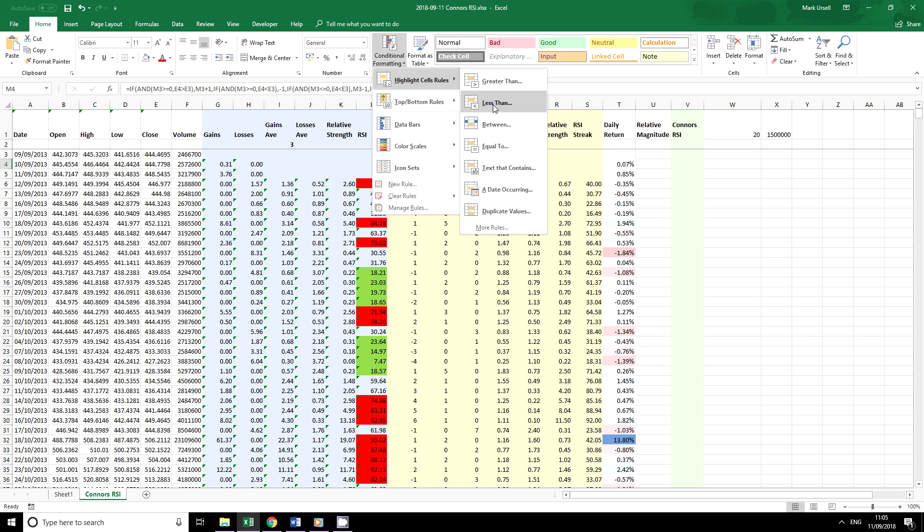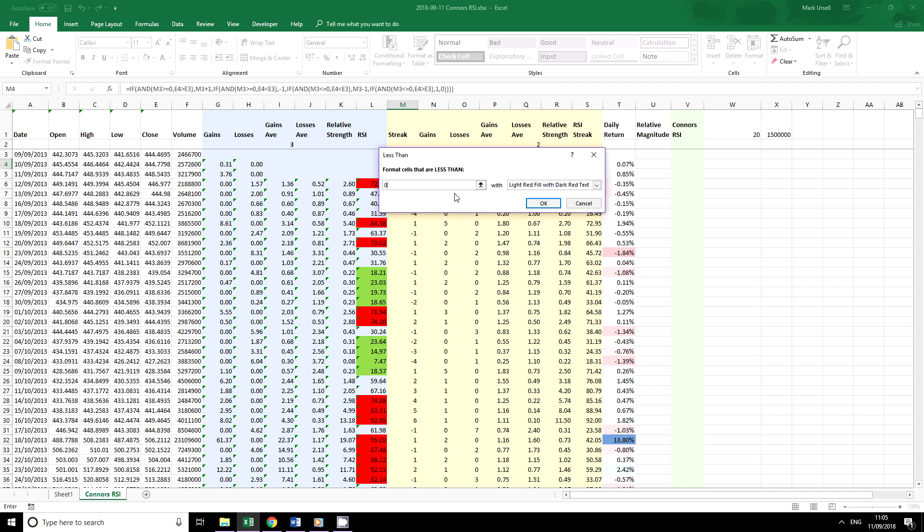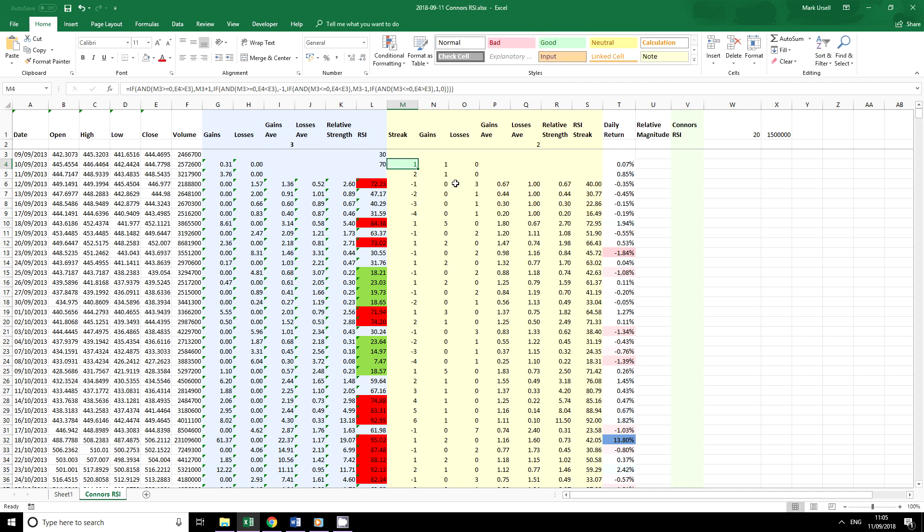And if we're less than zero, choose a contrast in color. Highlight these down. So we've got three different ways that we can use conditional formatting when looking at our indicators.